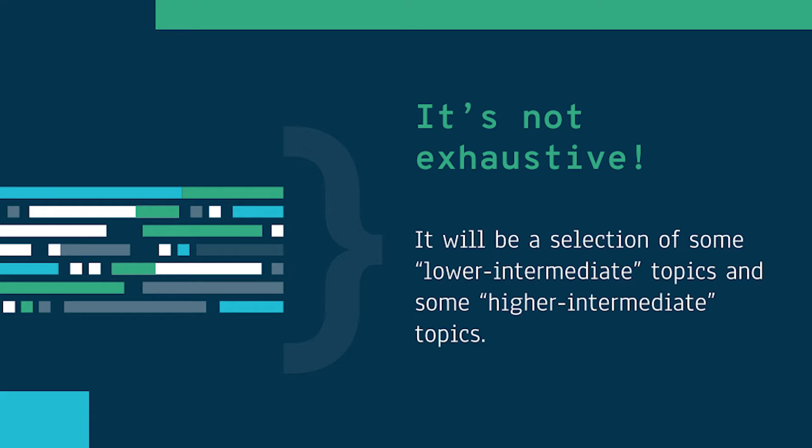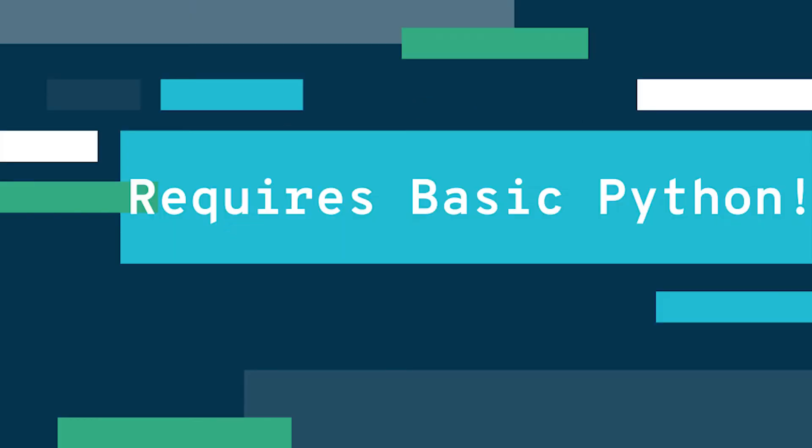Essentially the only criteria I have for covering something in this video series is that it's not typically covered in an introductory course and it's not too specific. For instance, in the first video we'll talk about args and kwargs as two ways of modifying functions so they can take arbitrarily many positional or keyword arguments. This is something that is not too hard and will probably be labeled somewhere lower intermediate, but it's also not typically covered in introductory Python courses as far as I'm aware.